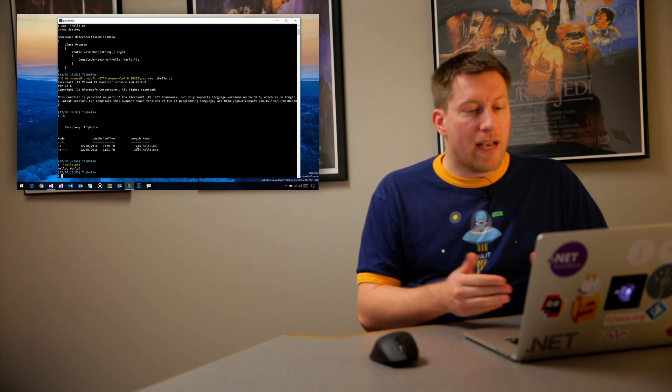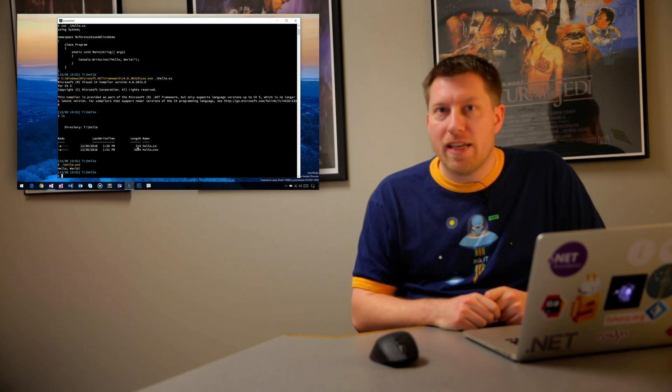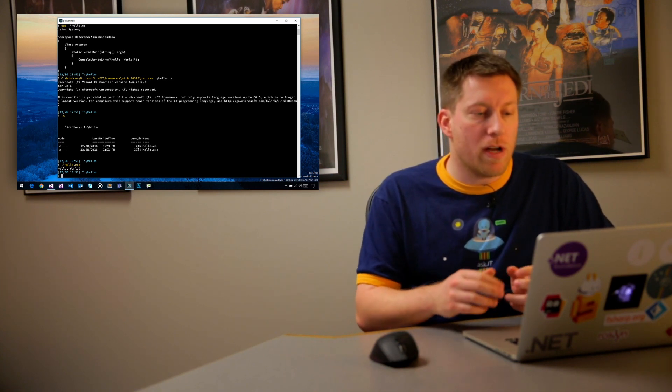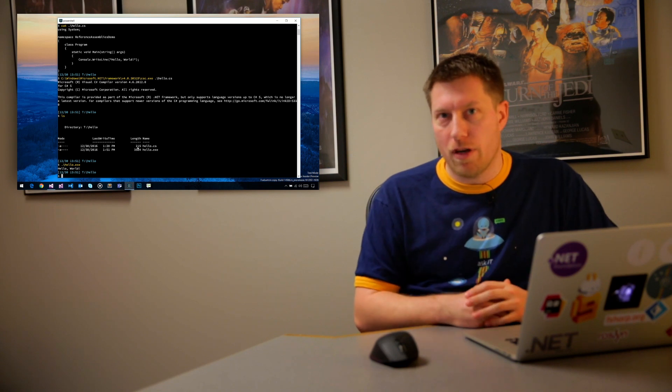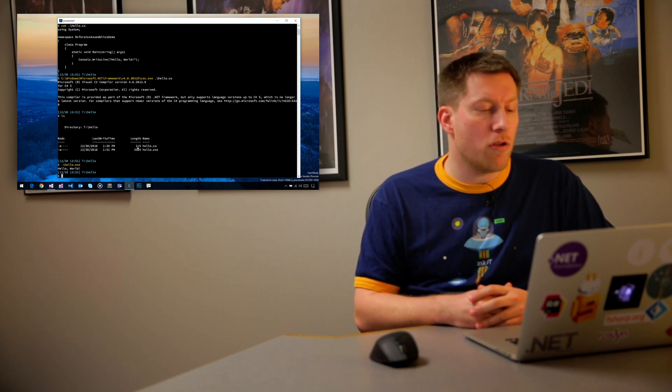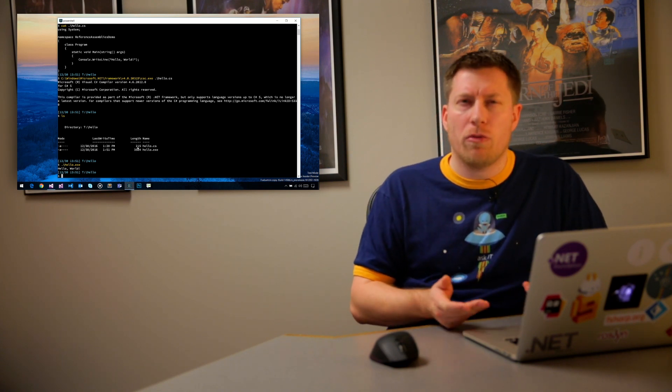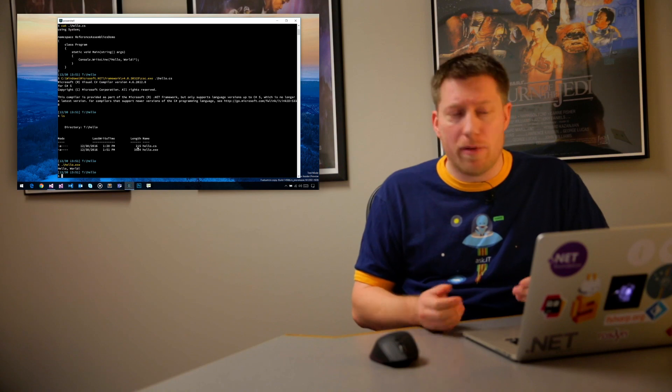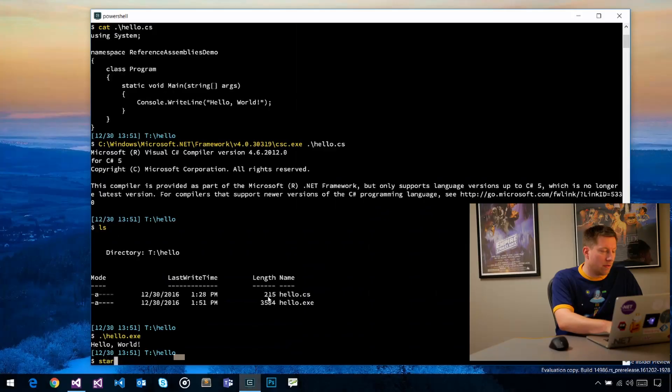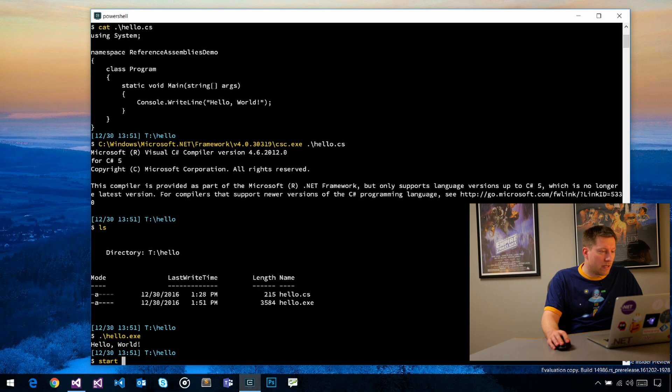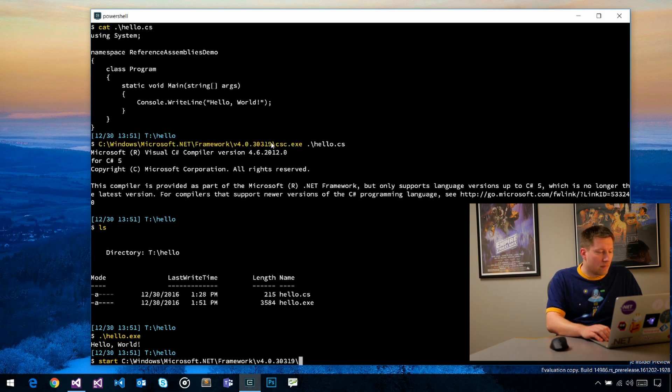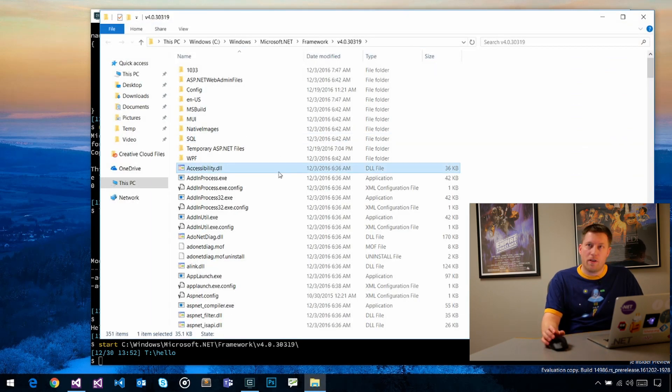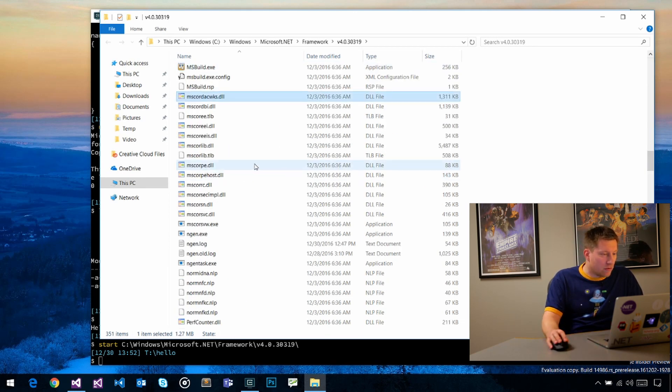CSC has a bunch of defaults that it takes. The output name is inferred from the file name. It has a default set of references that you can use. The question is, where are those references coming from? It's quite simple. If you go to the actual folder that I just showed you here, there's a bunch of stuff in here.